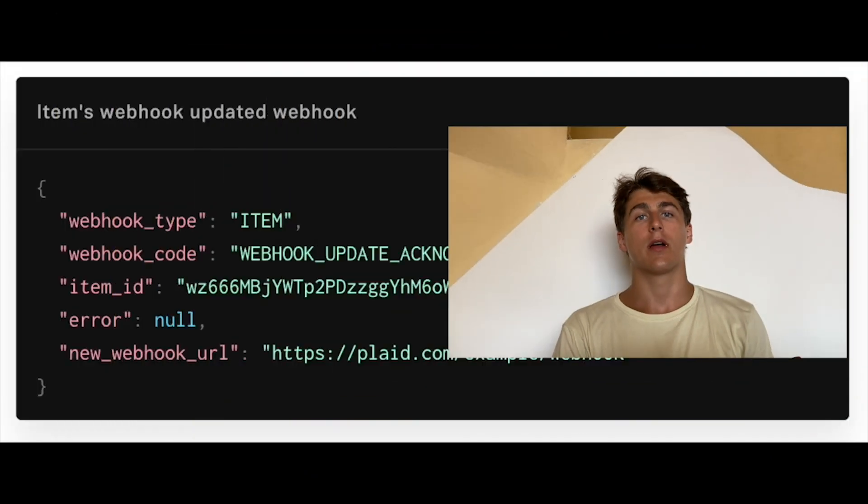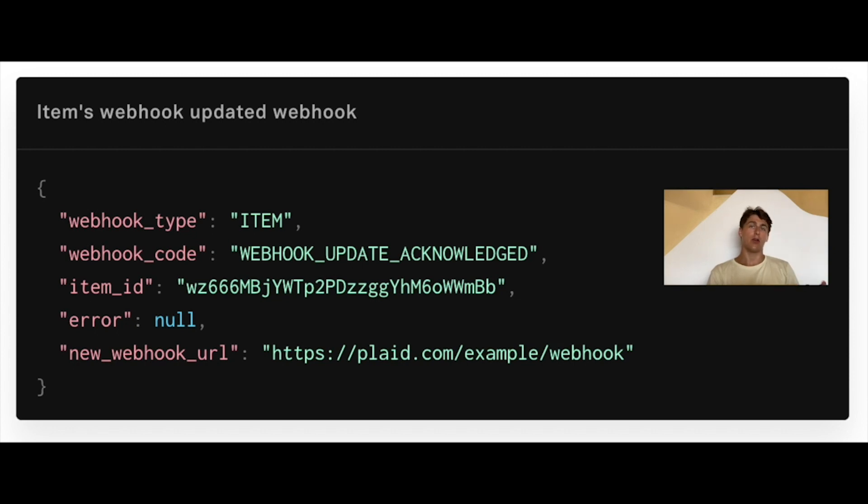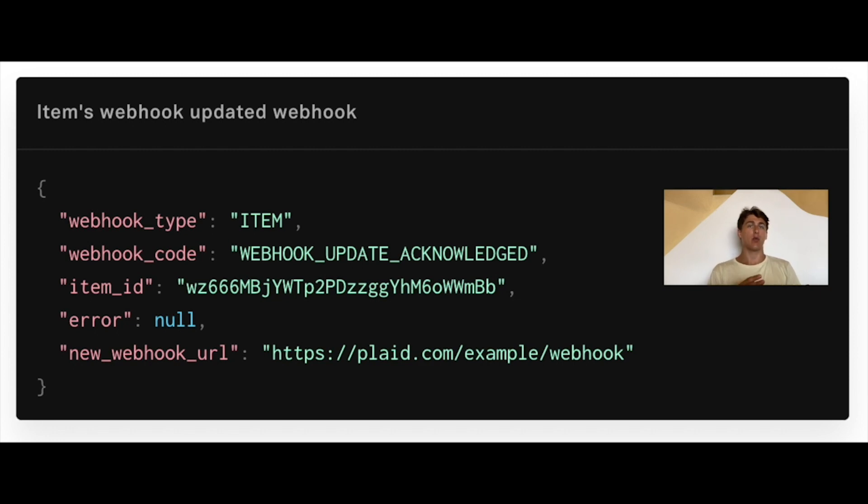Now let's talk about item webhooks. We tend to send those when there are updates on the status of an item that you've connected to our ecosystem. The first type of item webhook is the webhook update acknowledged. This is when you use that dedicated endpoint we talked about earlier to update the webhook for an item. We'll send this webhook to the new webhook that you specified. And this is a great way for you to make sure that the new webhook that you specified works and is the correct one.